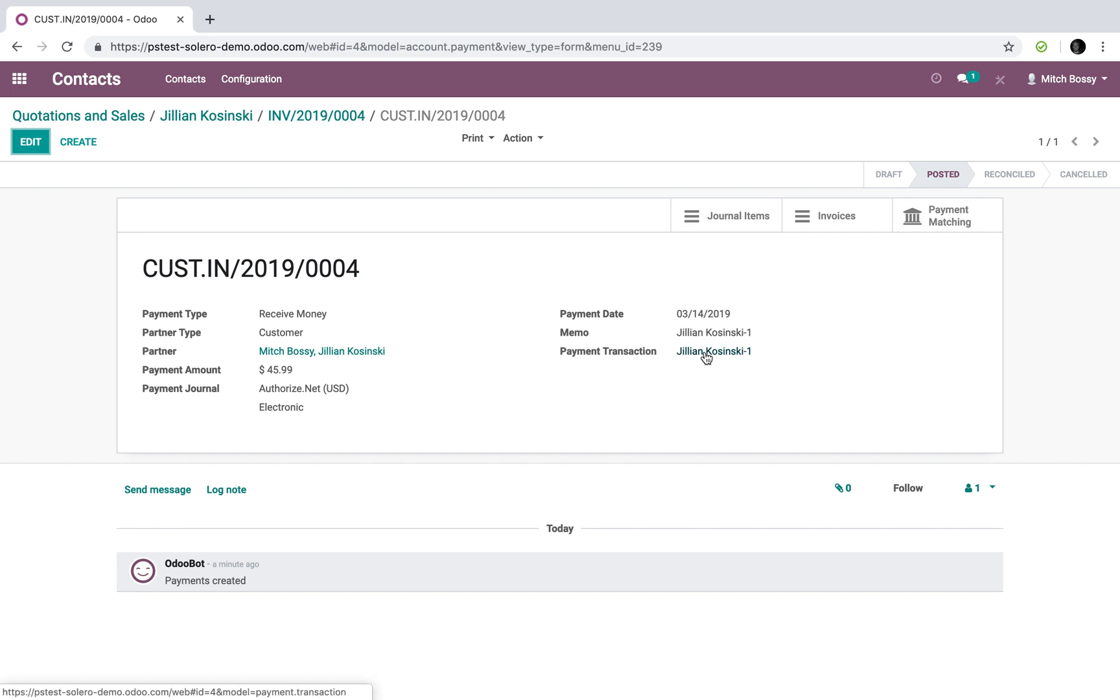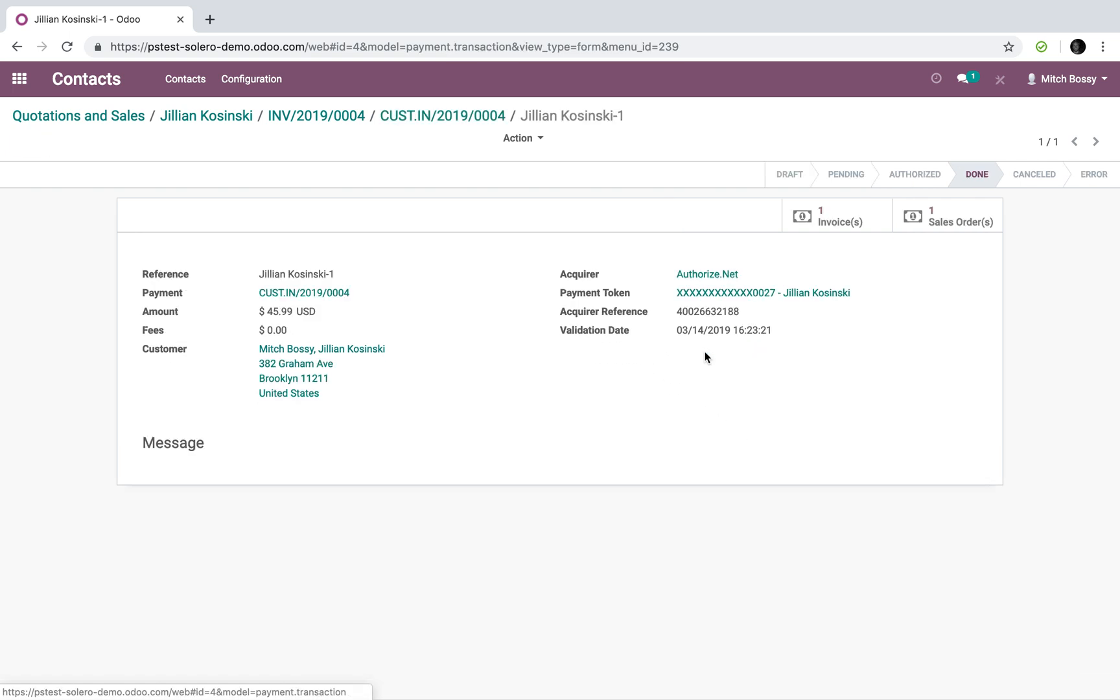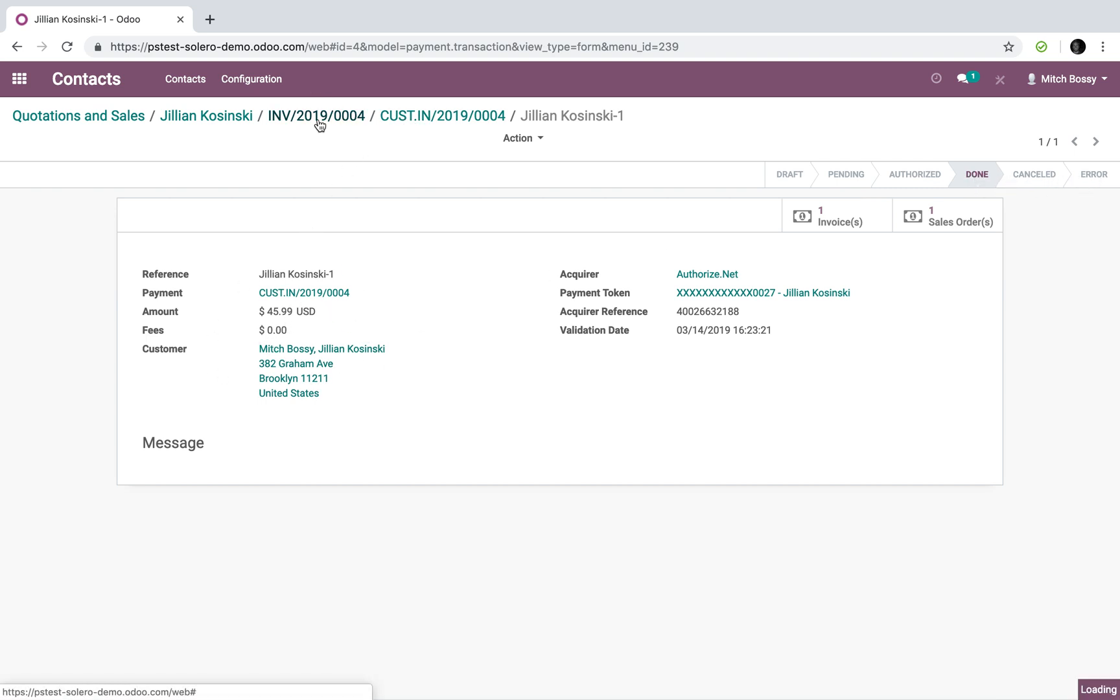And then I could also drill into the transaction here, which is the integration with authorized.net. Instead of this example, where I always see the status up here of the payment, pending, authorized, done, canceled, error, any fees associated with the transaction, etc.